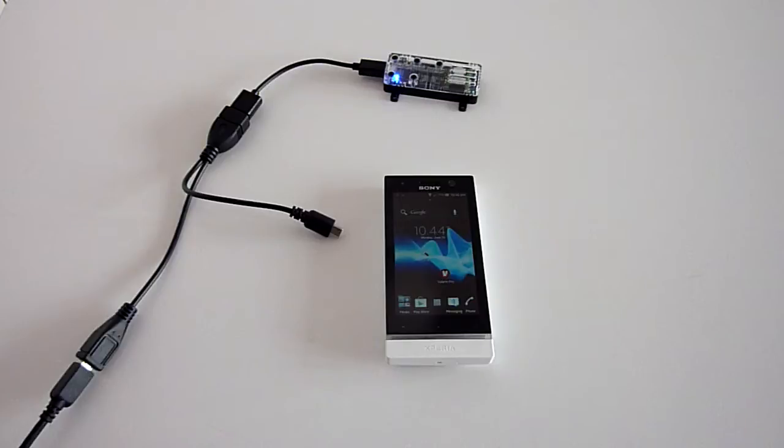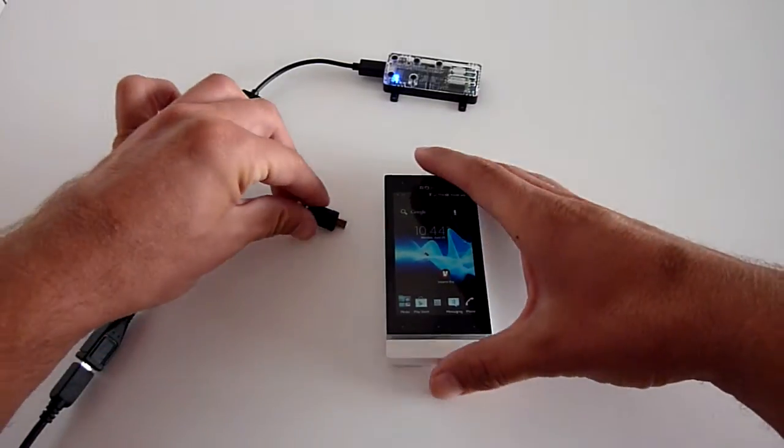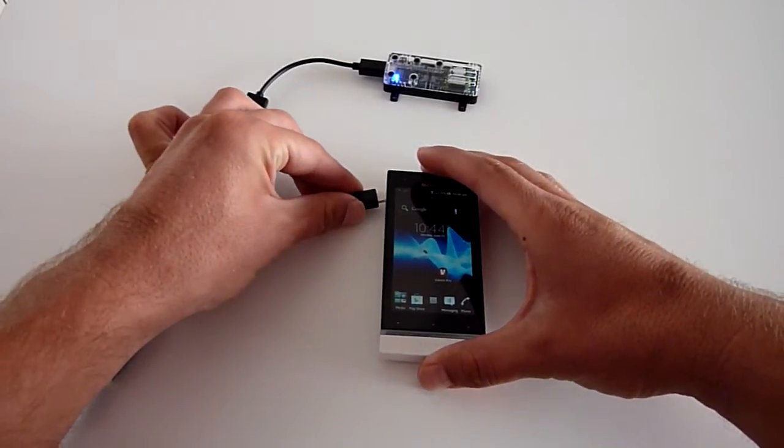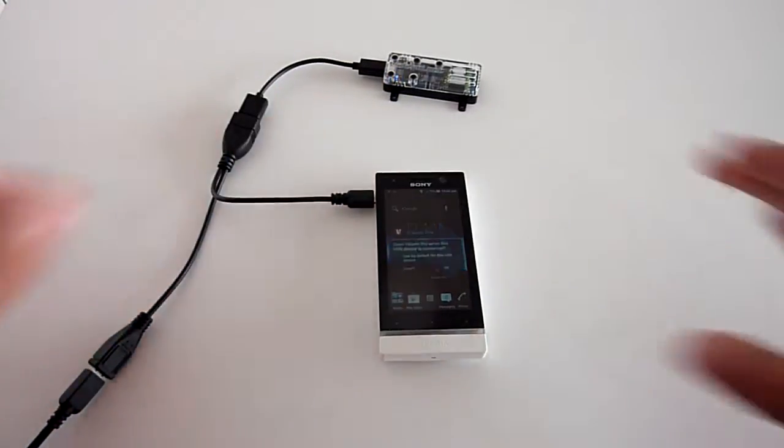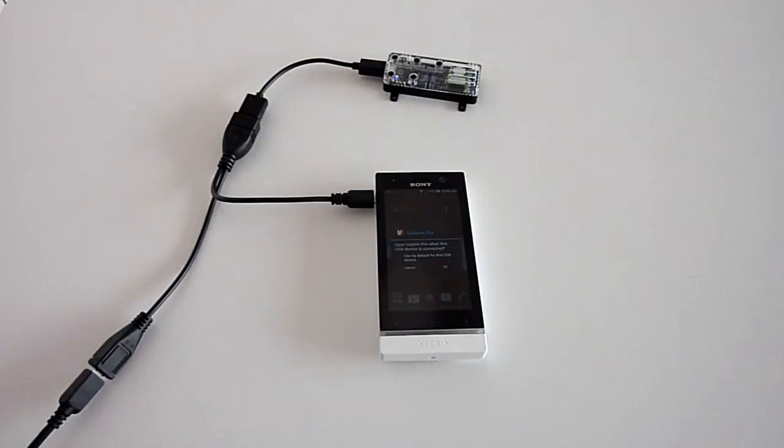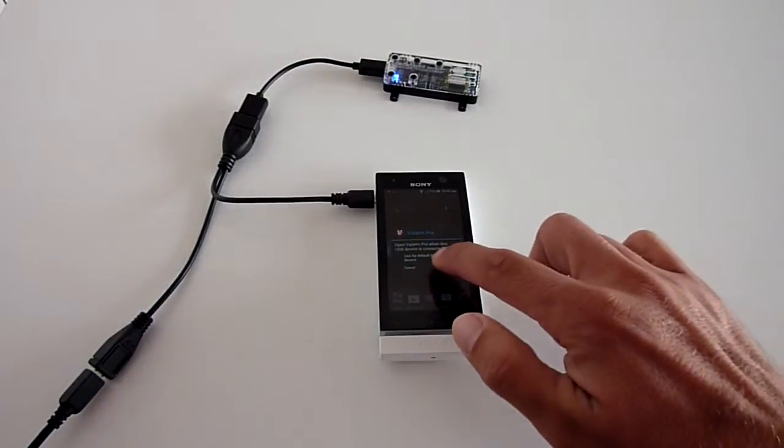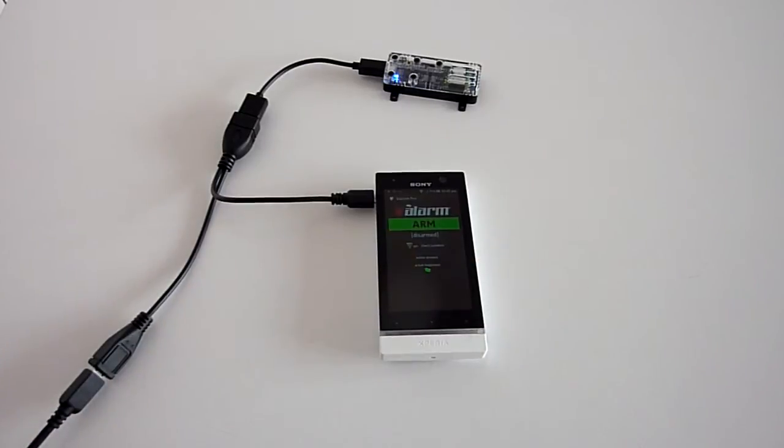First, we'll plug the Valarm Y cable into the power source, then the VOC sensor, and last, into the Valarm connector hardware. When the sensor is detected, you'll be asked if you want to launch the Valarm app. Click OK to launch the app.